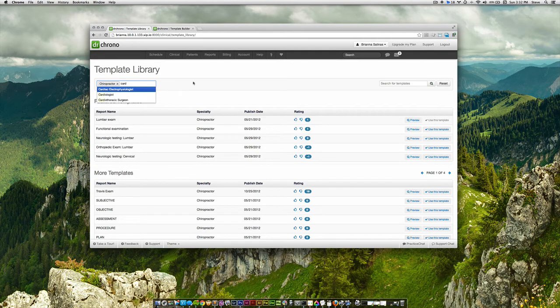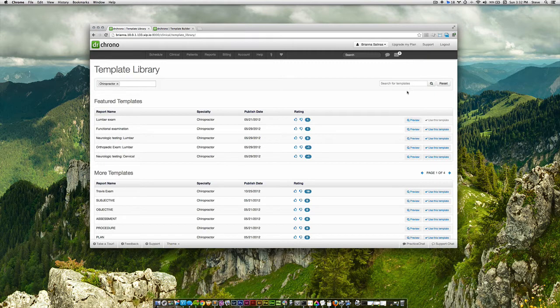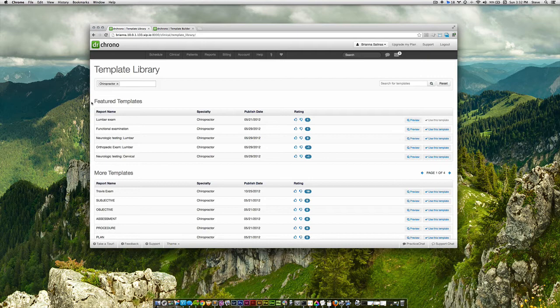You are also able to search for templates using keywords such as HMP or OfficeExam. We also added a featured templates area where we highlight certain templates that we find useful for our users.